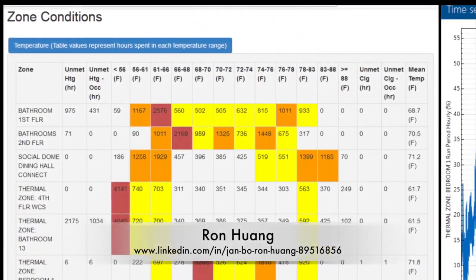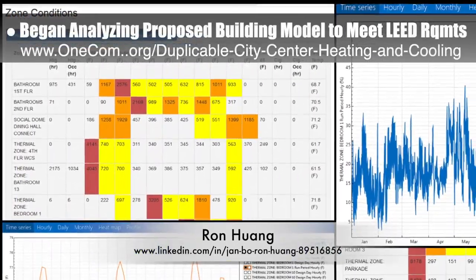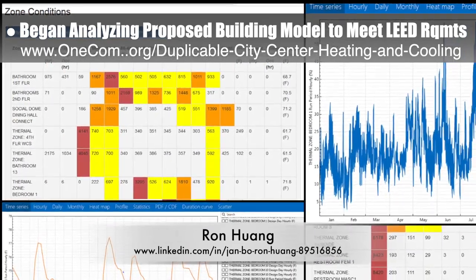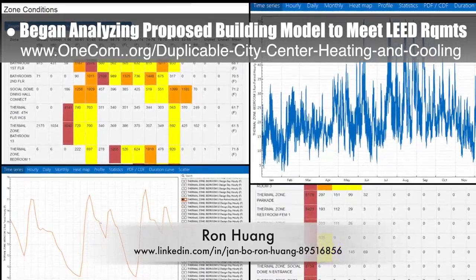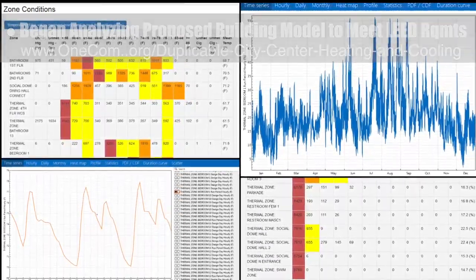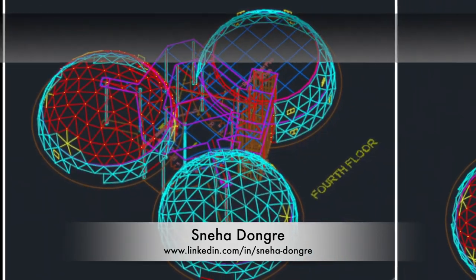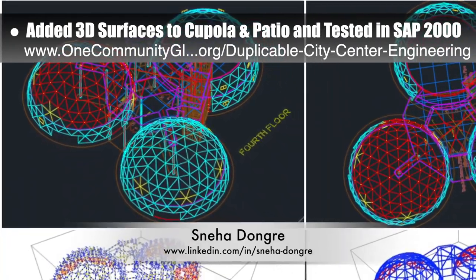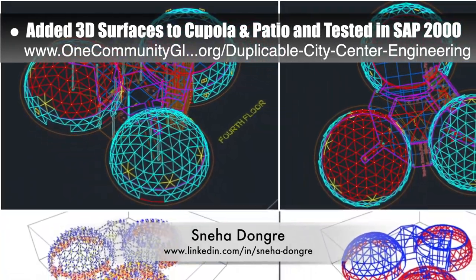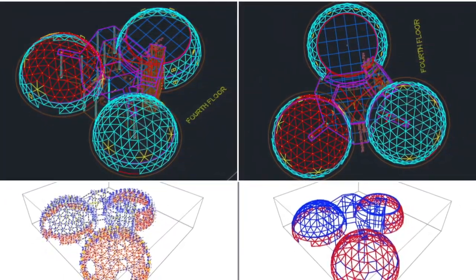Ron Wang, mechanical engineer, continued with his 9th week working on energy modeling for LEED Platinum certification and the city center open source HVAC design tutorial, beginning to analyze and update the proposed building model to meet LEED requirements. Sneha Dongre, structural engineer, continued with her 15th week on duplicable city center structural details, with this week's focus being adding 3D surfaces to the cupola and surrounding patio and testing them in SAP 2000.